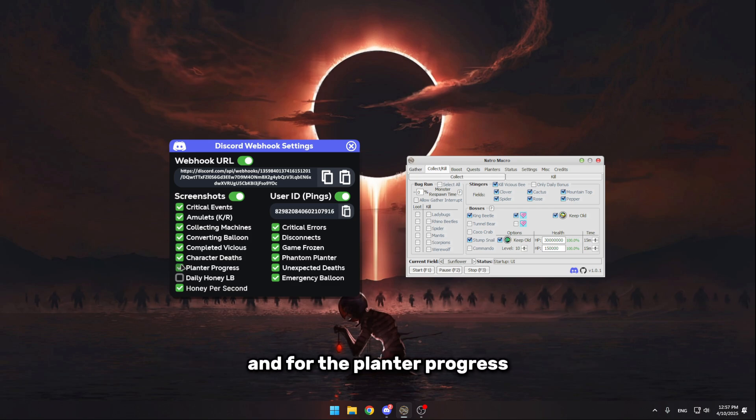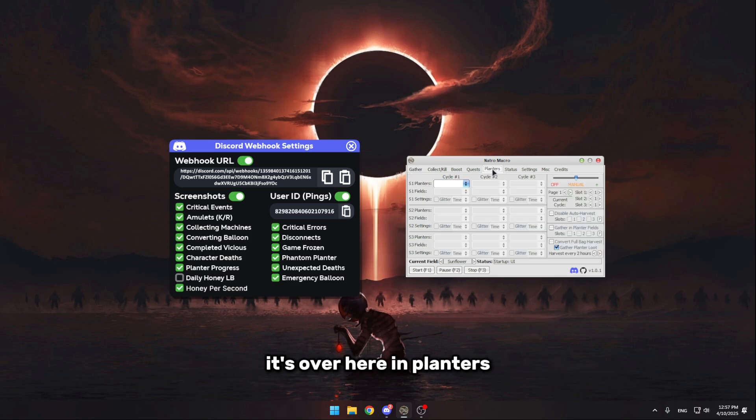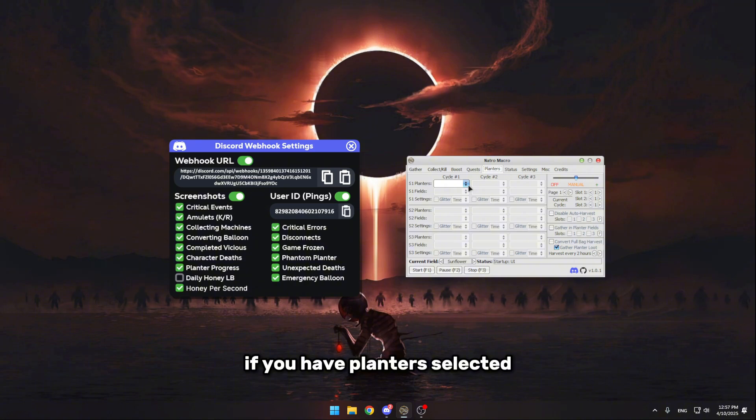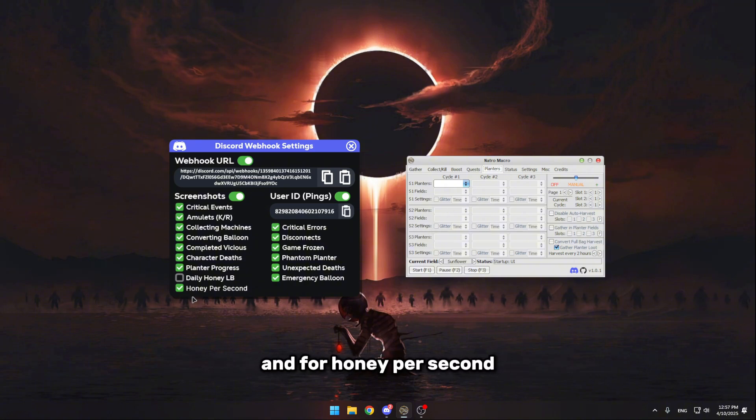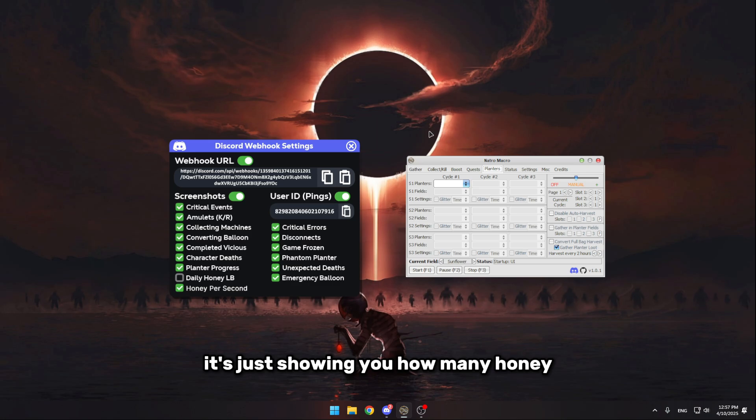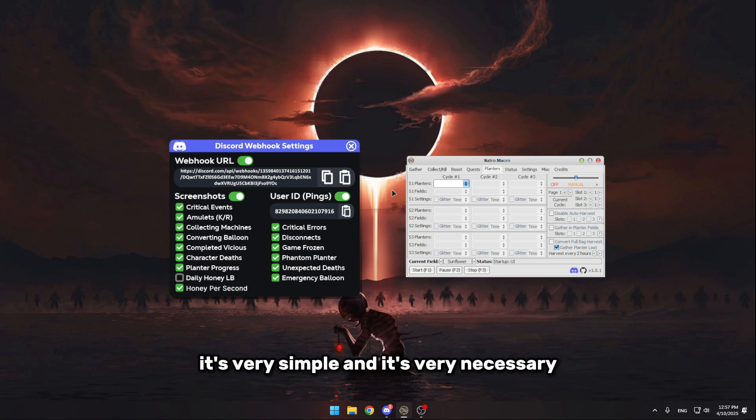And for the planter progress, it's over here in planters. If you have planters selected, it's gonna show you how long they have left. And for honey per second, it's just showing you how much honey you're making per second. It's very simple and it's very necessary.